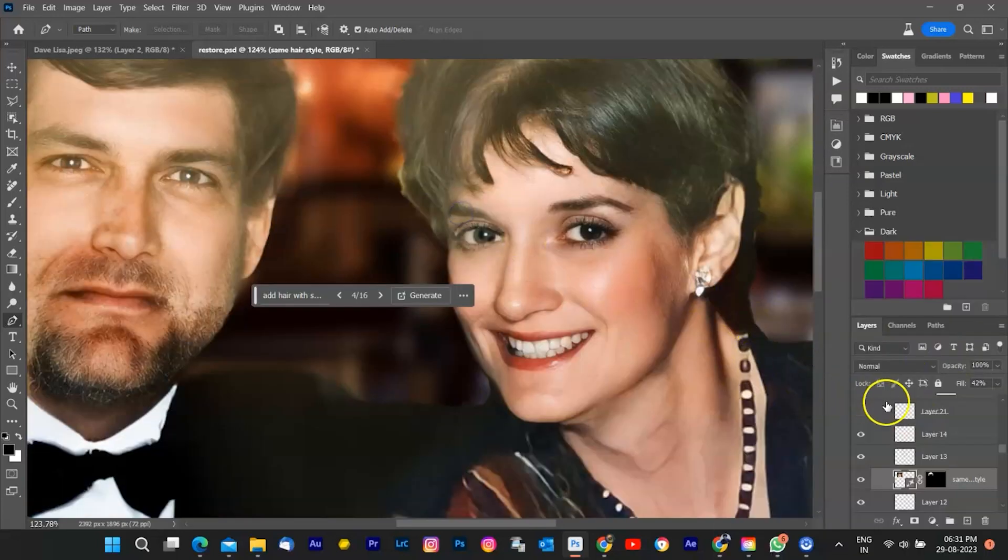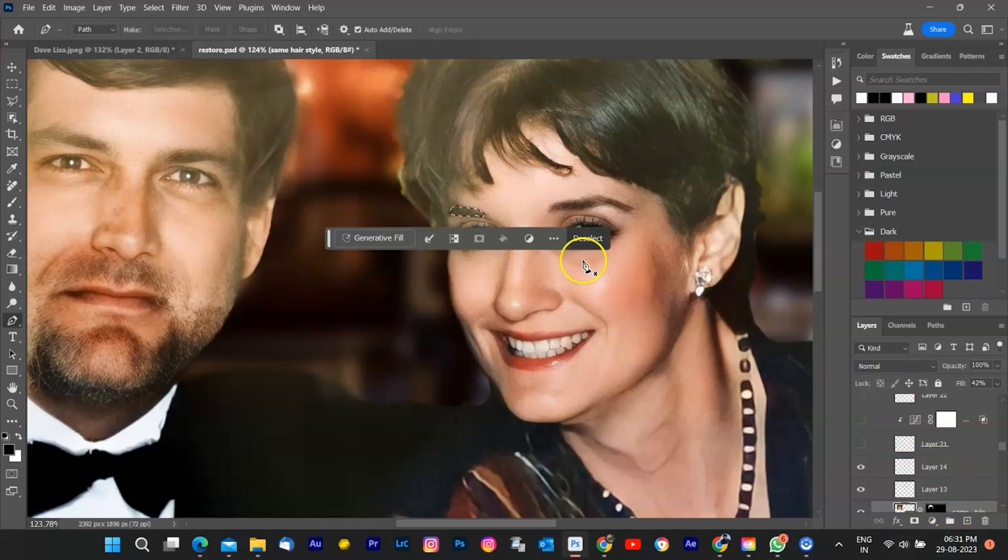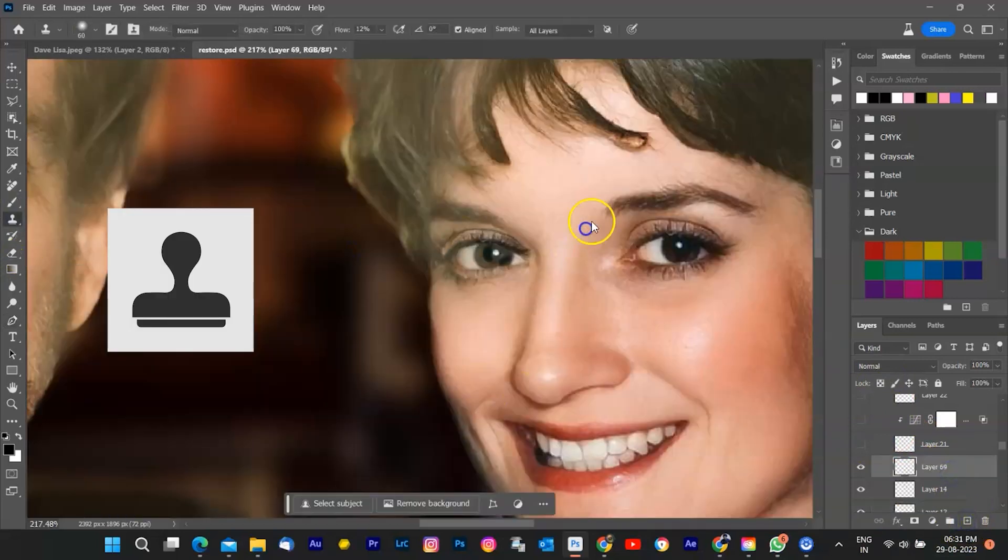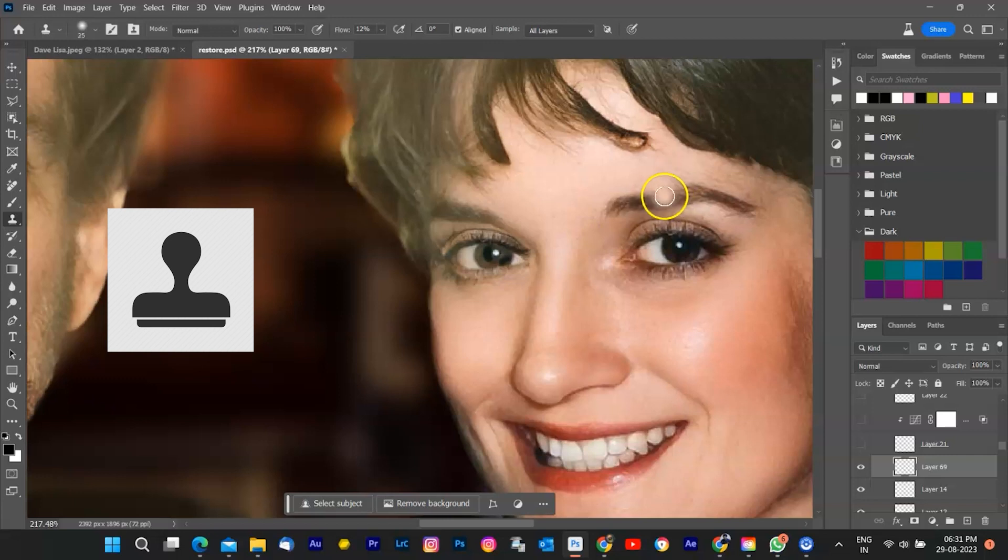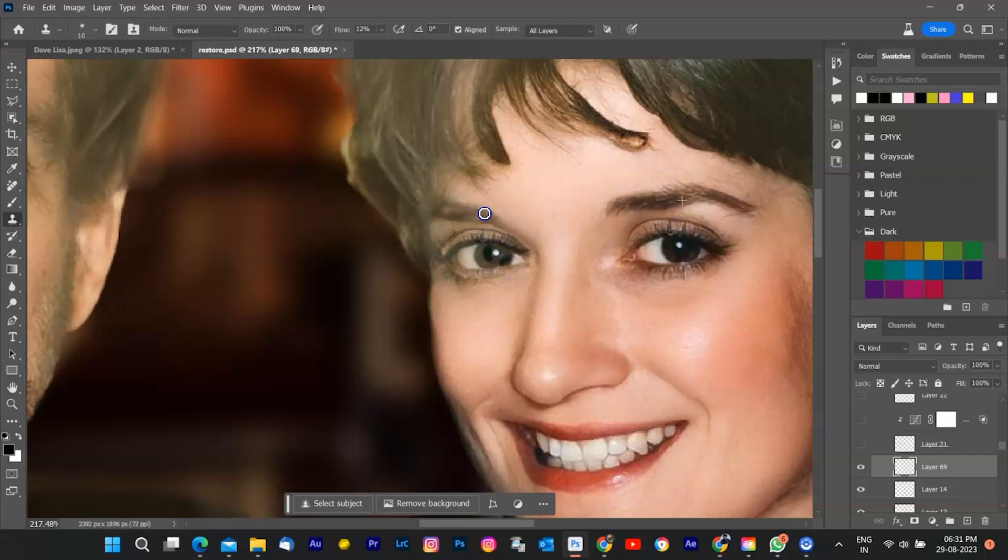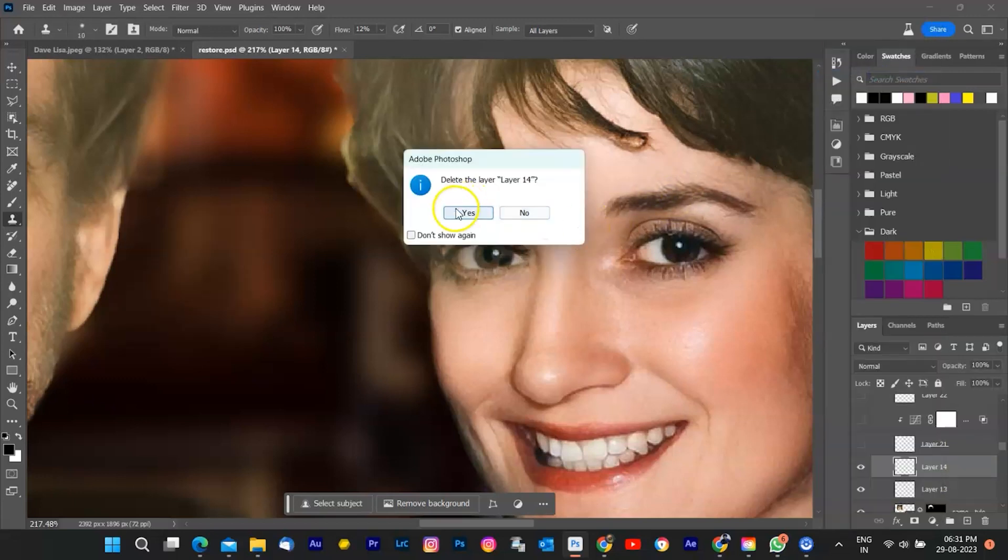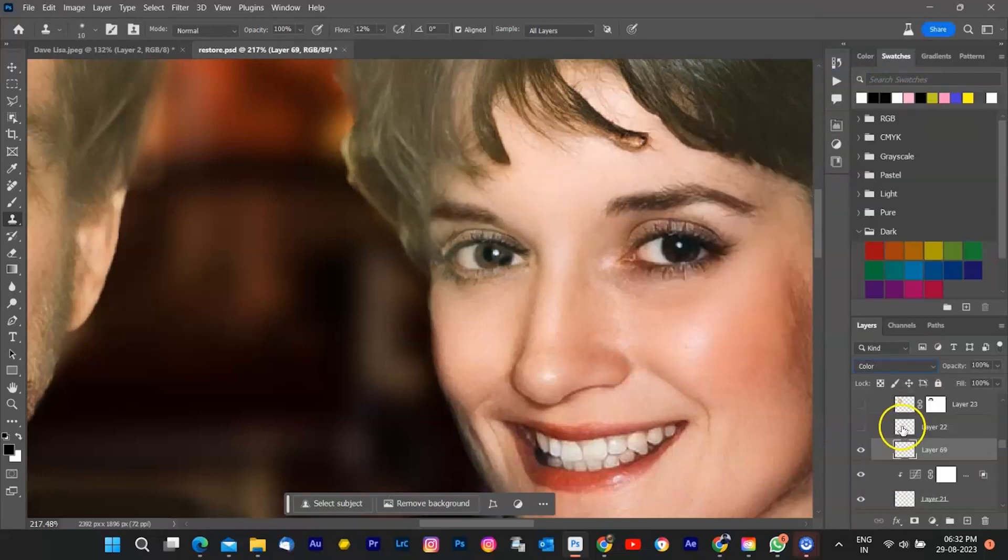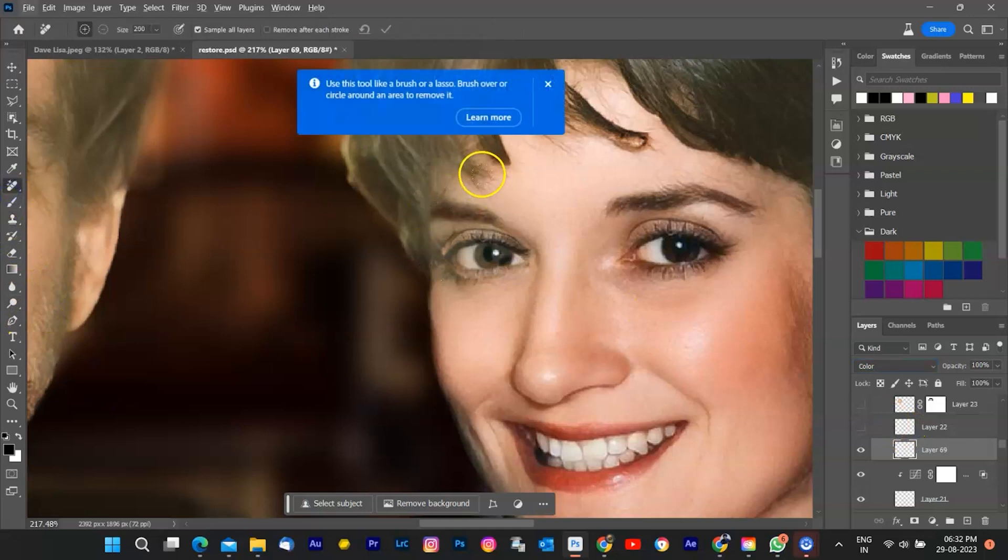Also, work on hair and corrected the right eyebrow of woman by cloning the left eyebrow with Clone Tool. Painted eye by sampling skin color, and change the blending option to Color.